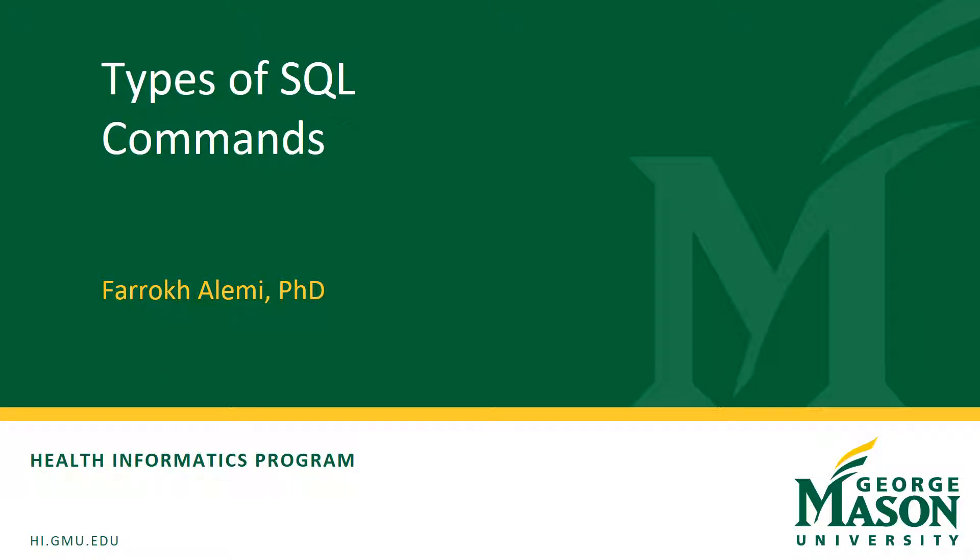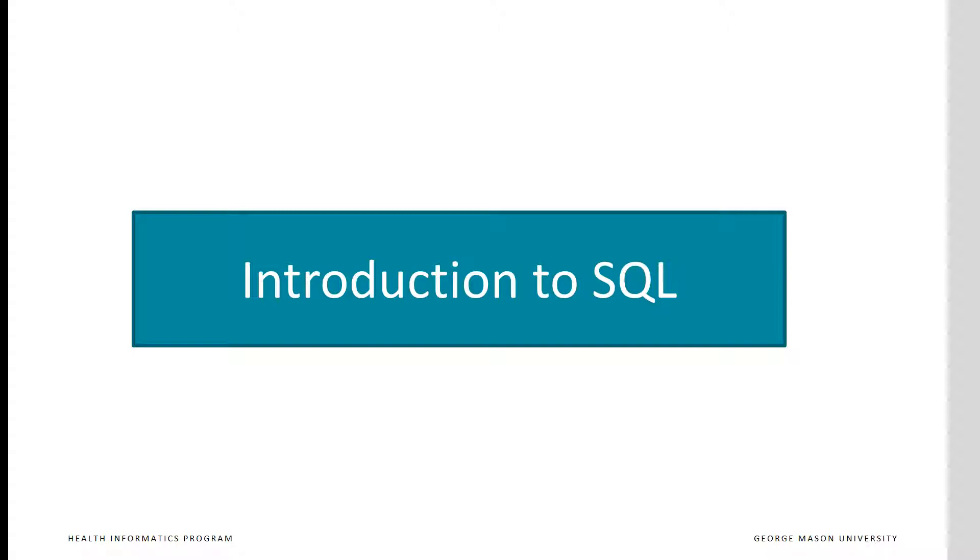This set of slides were organized by Professor Alemi. This section of the course introduces you to standard query language and key commands within it.